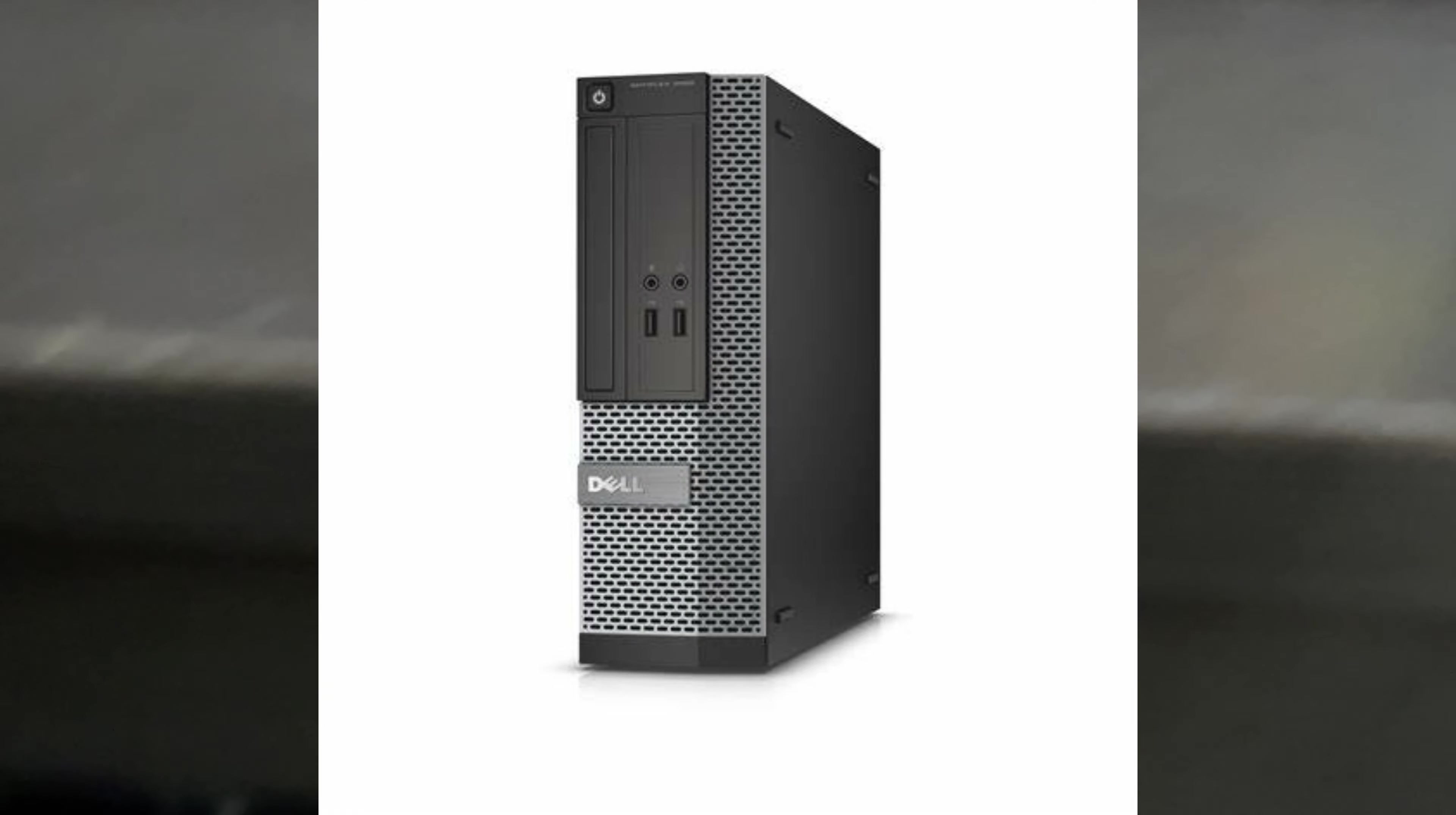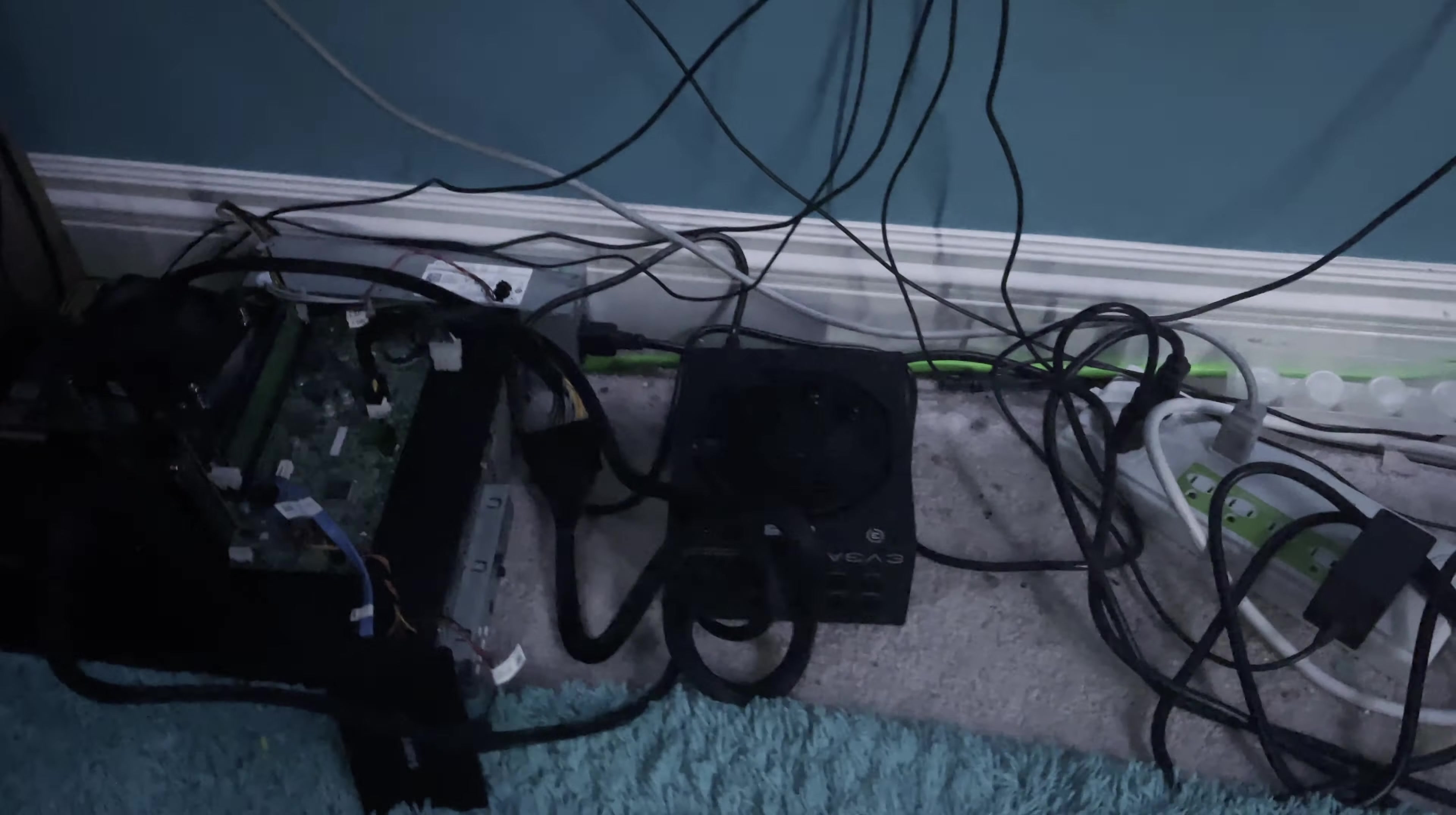Here's my Dell Optiplex. Dell Optiplexes are supposed to look like this, not this. Well, this is my computer.